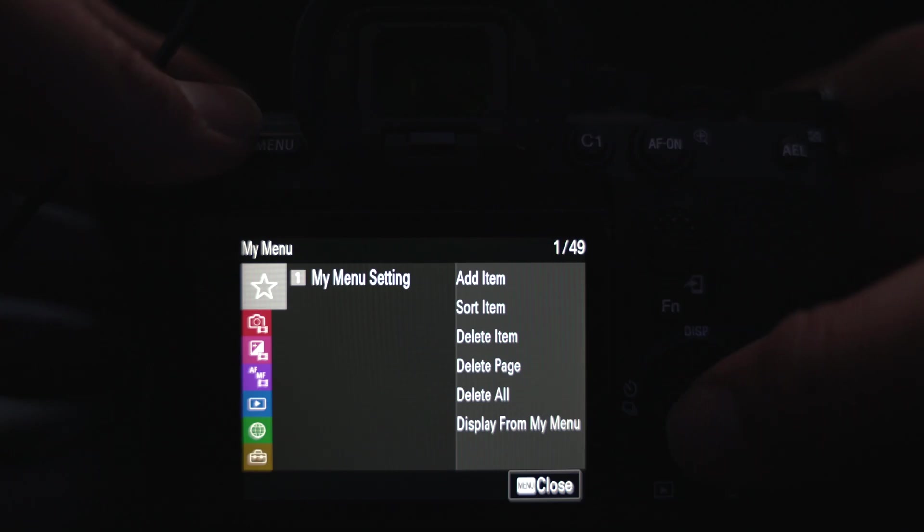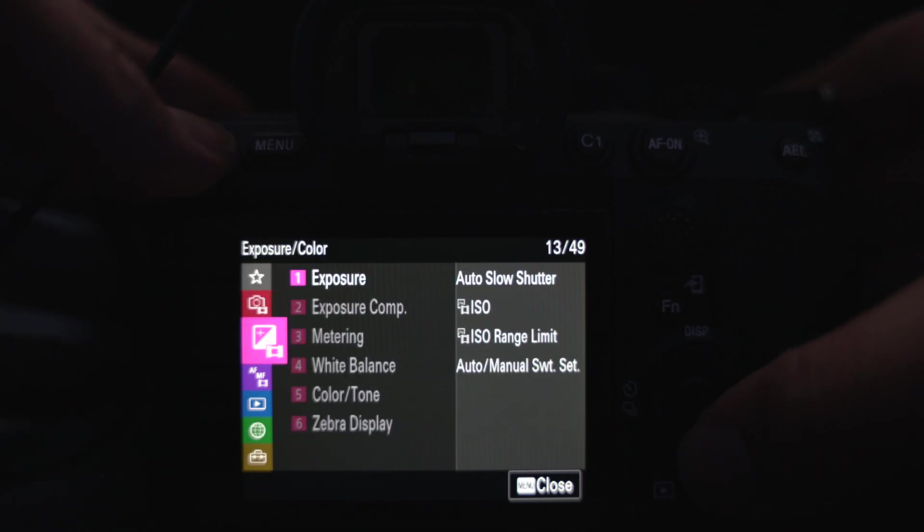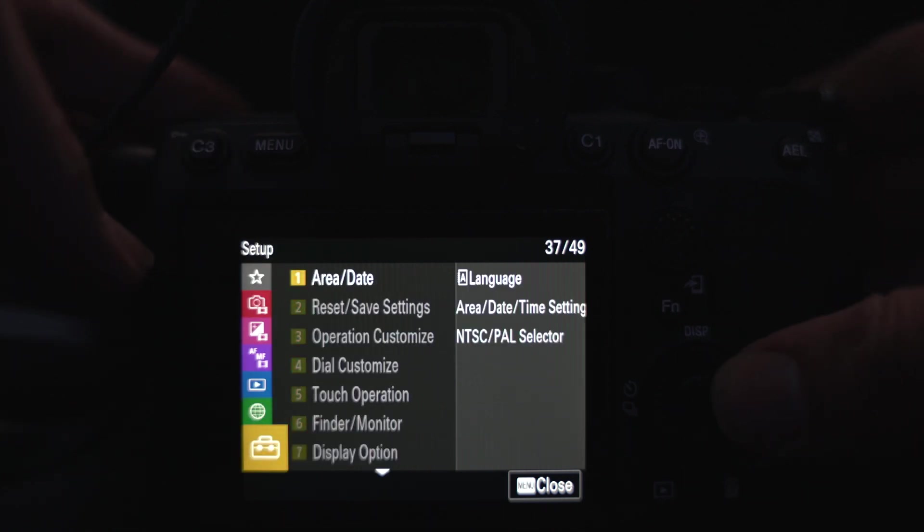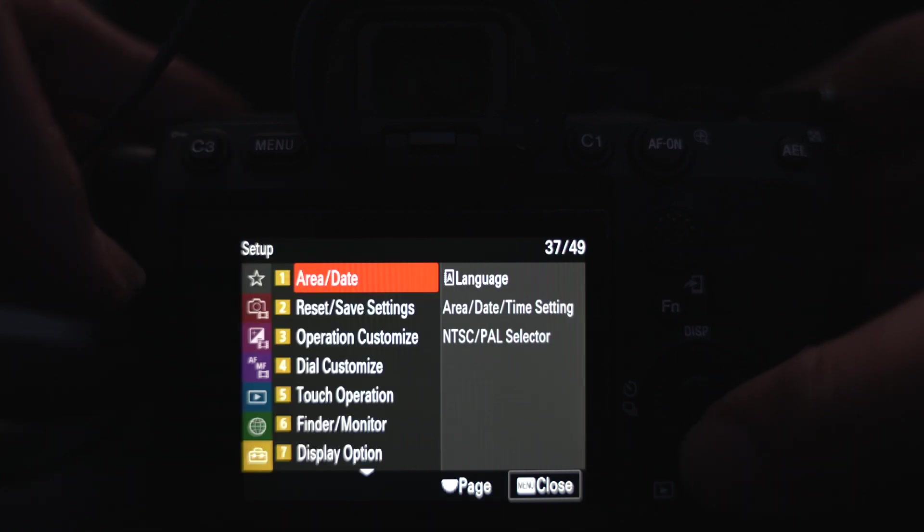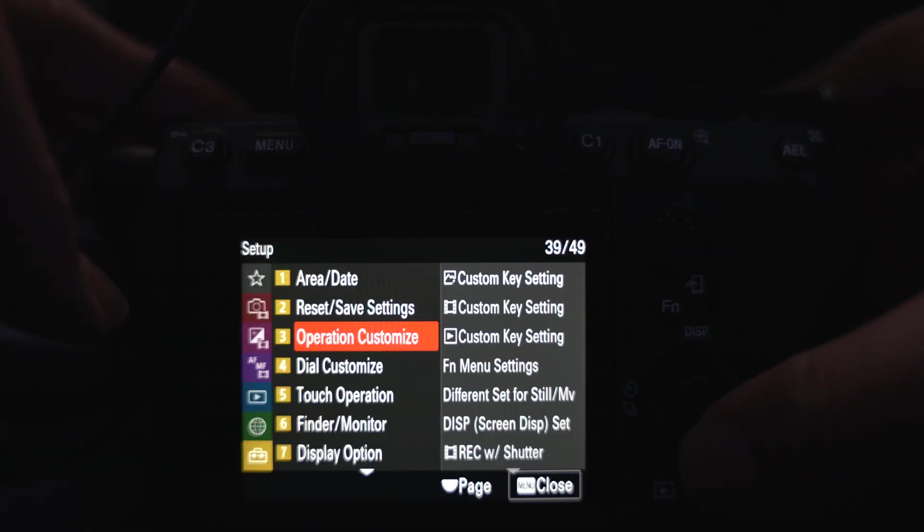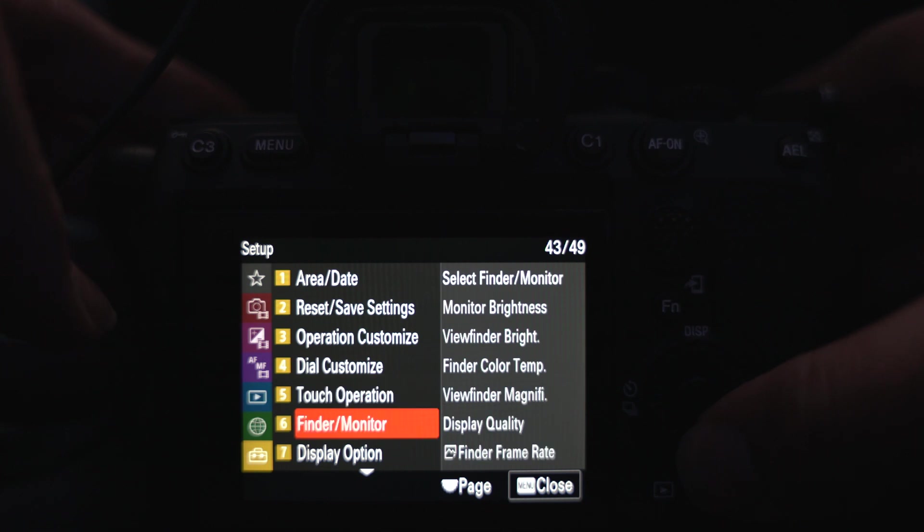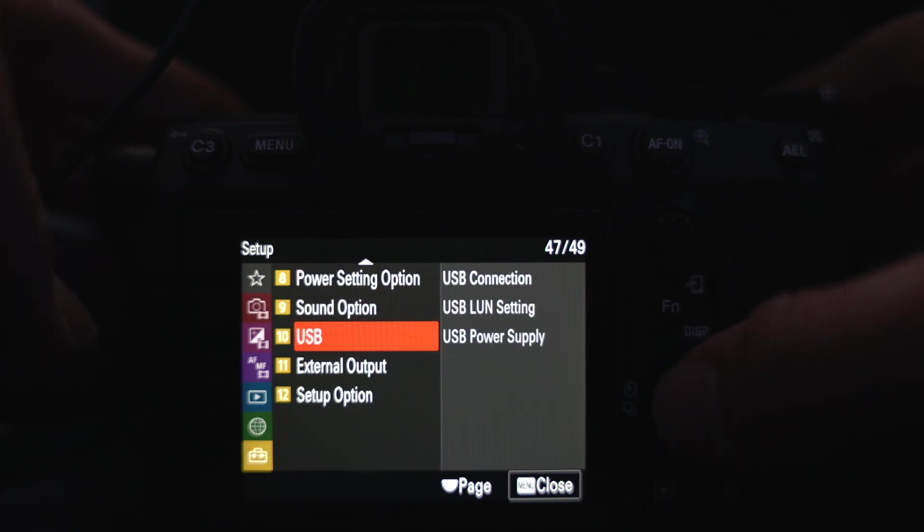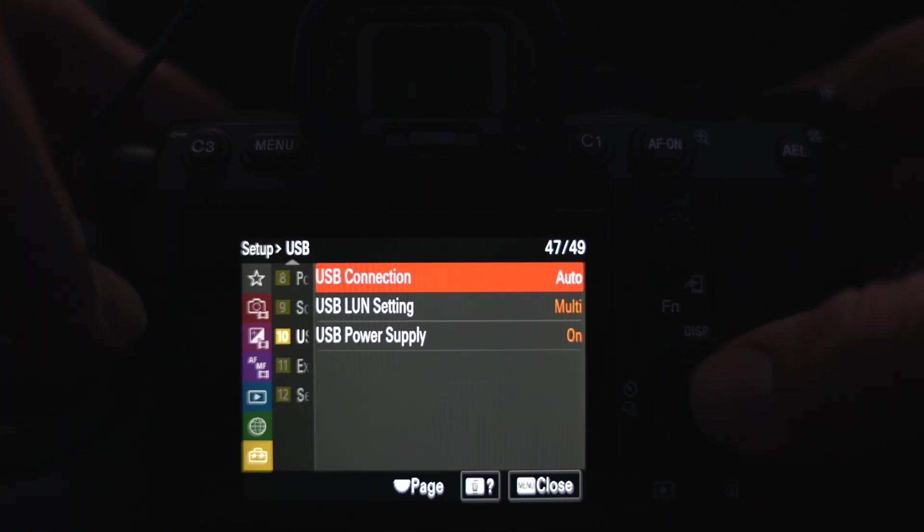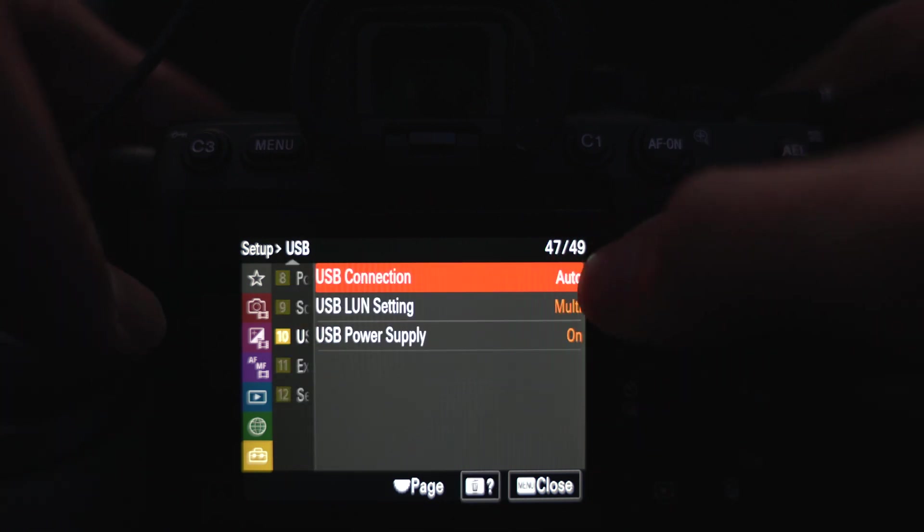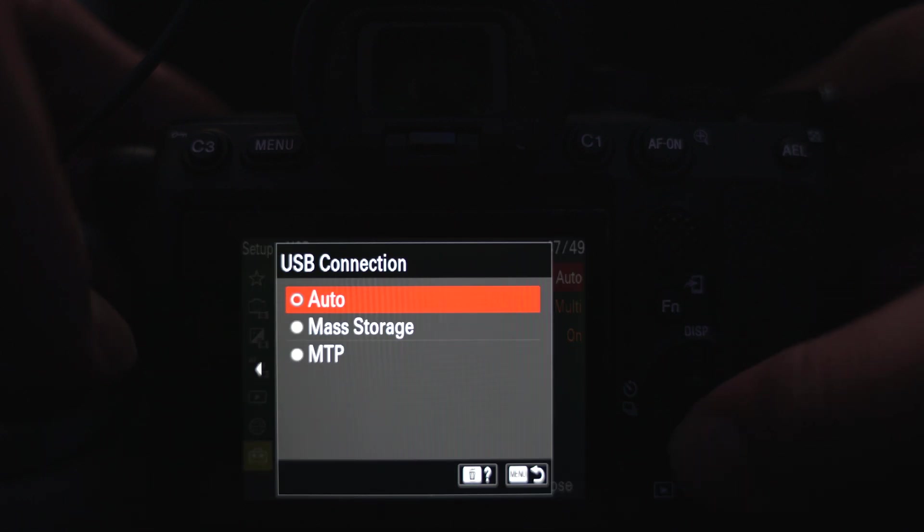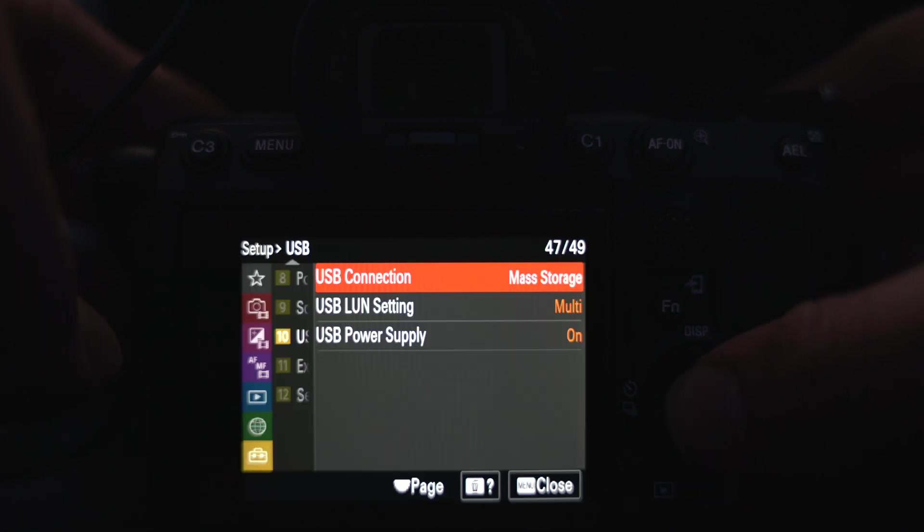First off, I'm sure you already know, but you want to make sure it's on mass storage, your camera. So for me, I have my Sony A7S III. So with the A7S III, you're going to go down into setup, or the yellow box, go all the way down to I believe it's number 10, and then the USB connection, and then click on mass storage. That's the first thing you're going to do.